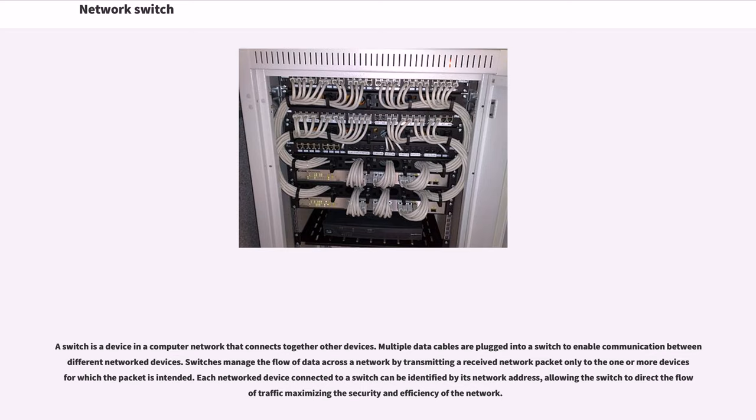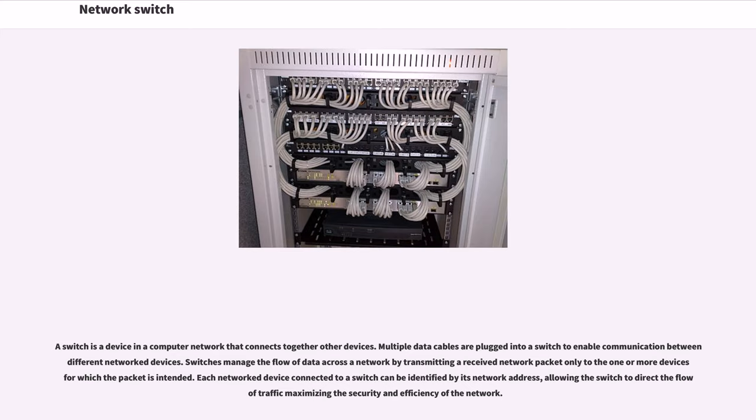Switches manage the flow of data across a network by transmitting a received network packet only to the one or more devices for which the packet is intended. Each network device connected to a switch can be identified by its network address, allowing the switch to direct the flow of traffic maximizing the security and efficiency of the network.